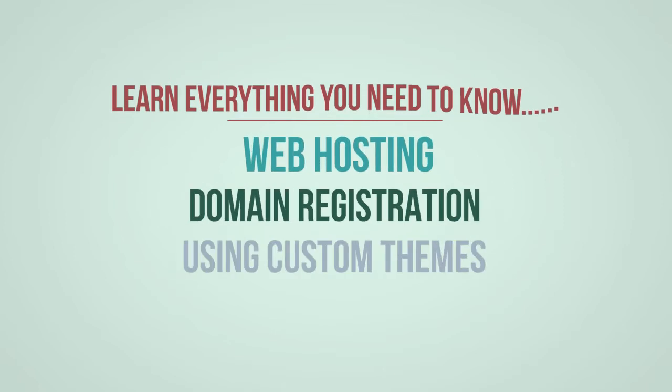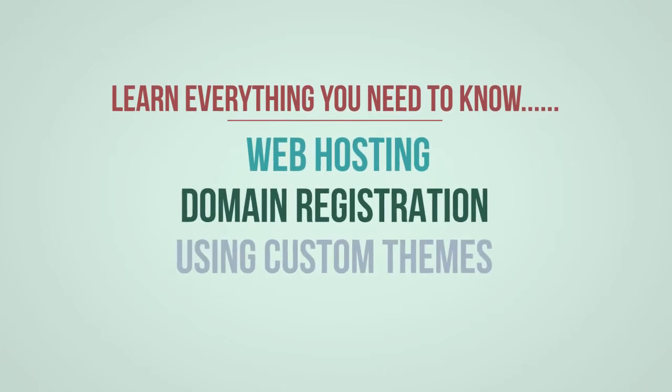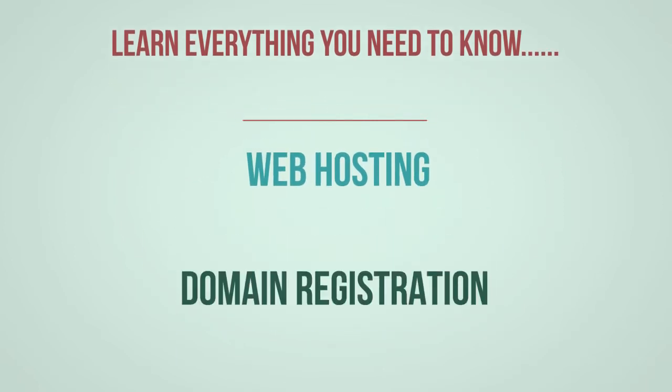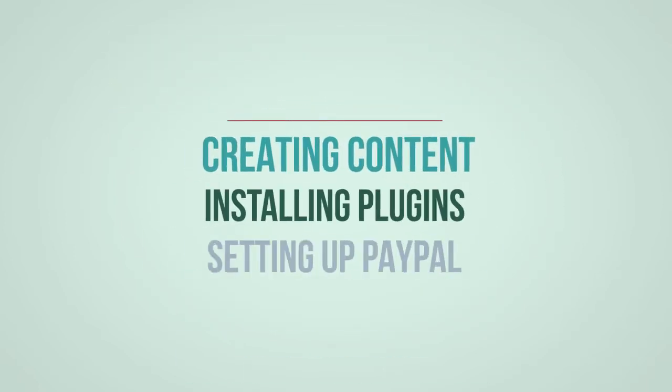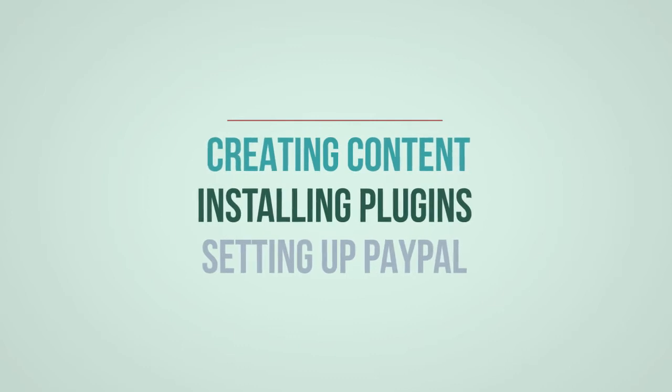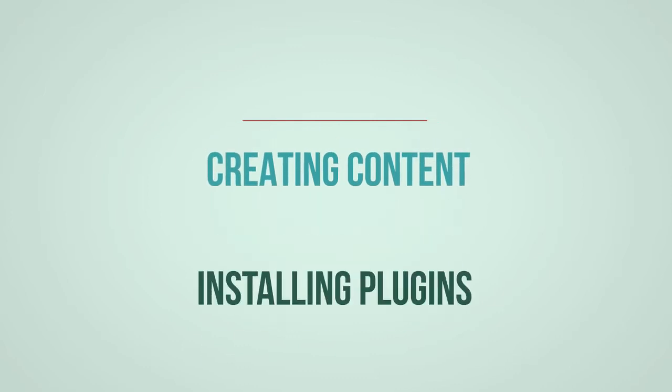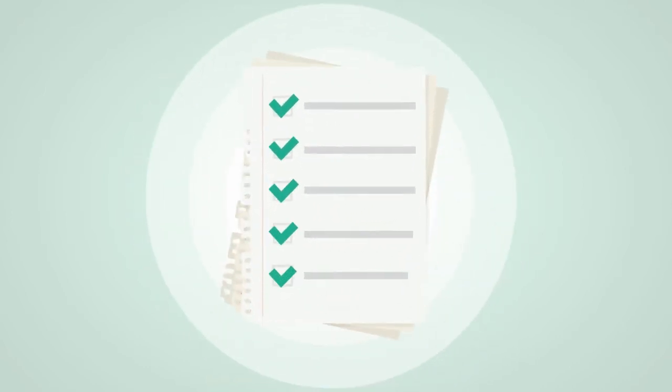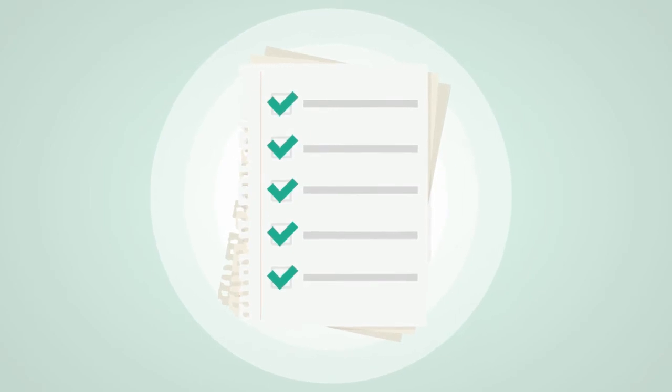You'll learn everything you need from web hosting to installing custom themes and creating new content and setting up a payment system like PayPal. This can all be learned in the first few hours of the course.